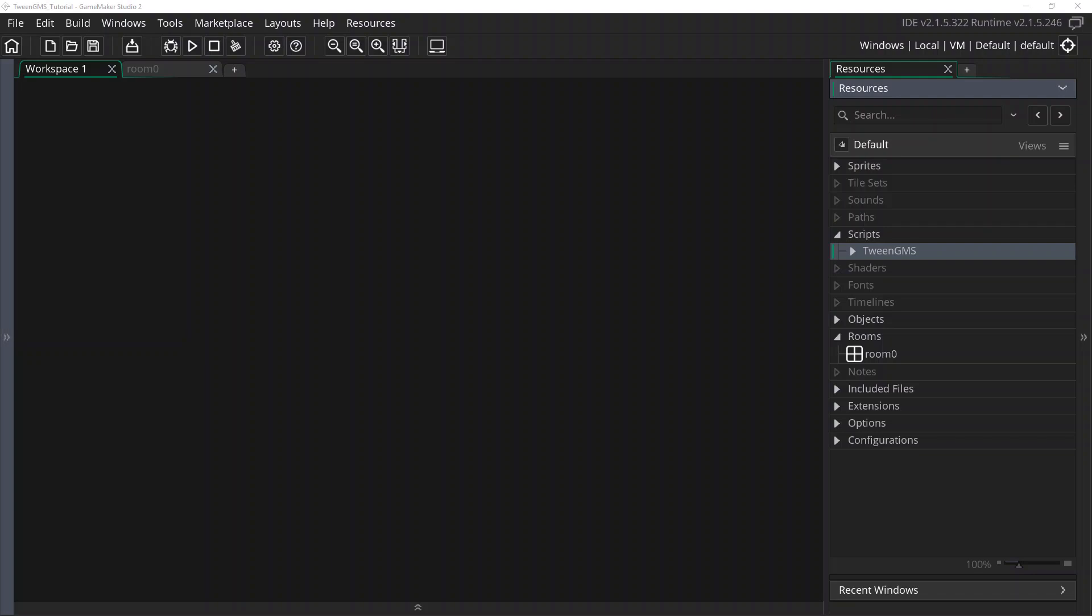Hello and welcome to this tutorial on TweenGMS for GameMaker Studio 2. In this video, we will look at EasyTweens, a group of scripts designed to get you tweening things as quickly and easily as possible. If you are new to tweening, then this is a great place to start.